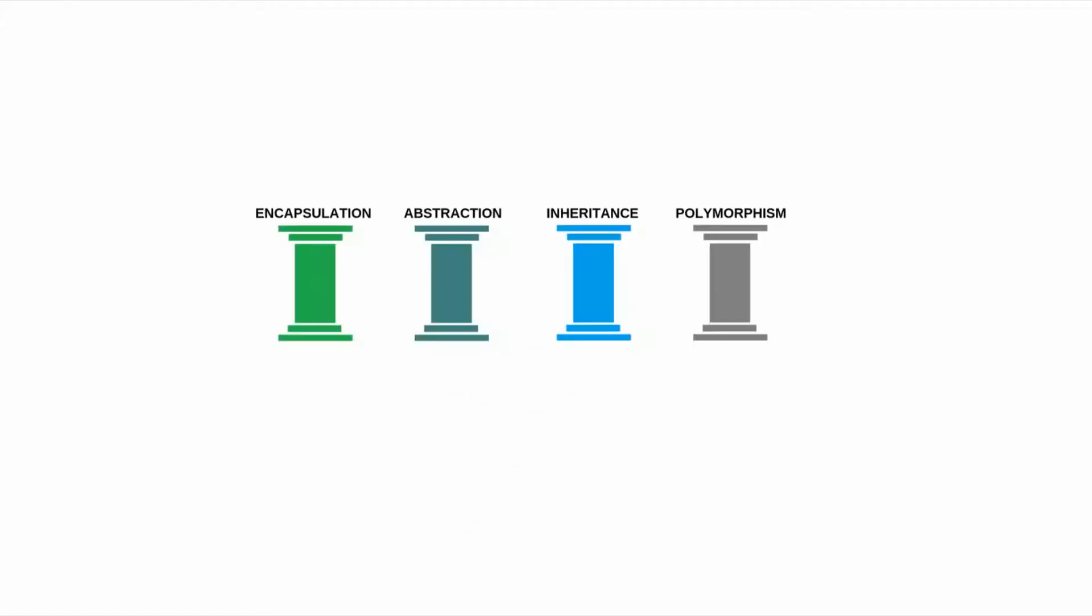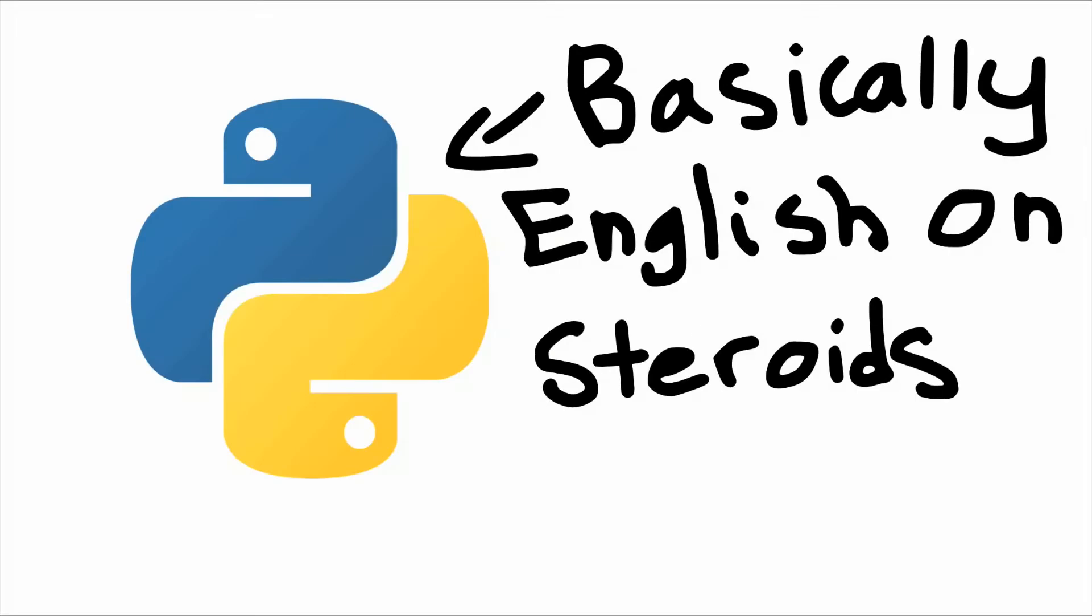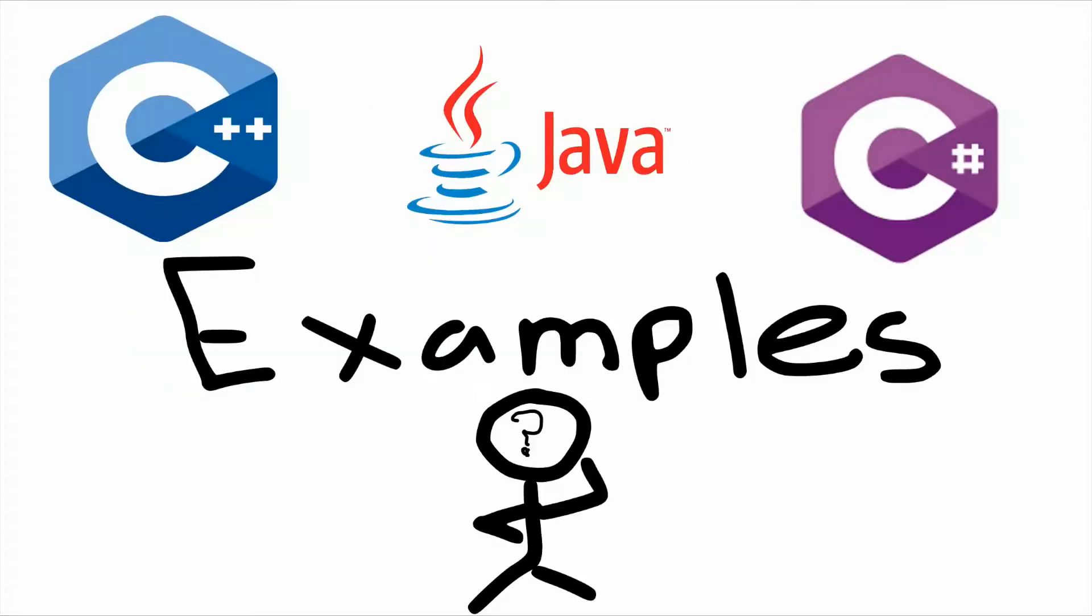Hello everyone. Today we will be learning about the four pillars of object-oriented programming. For this tutorial we're going to be using Python. This is because the syntax is very simple and easy to understand.